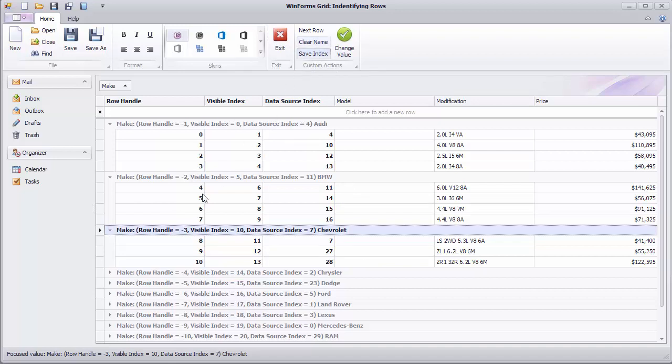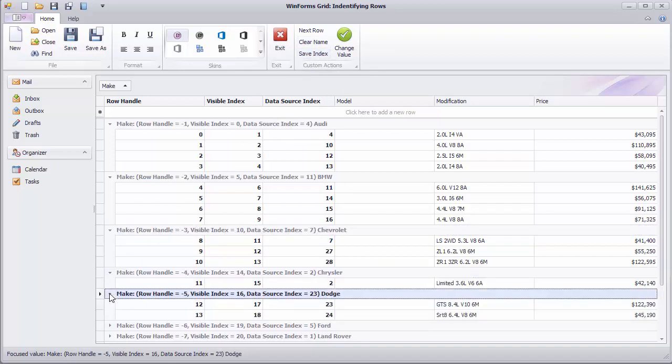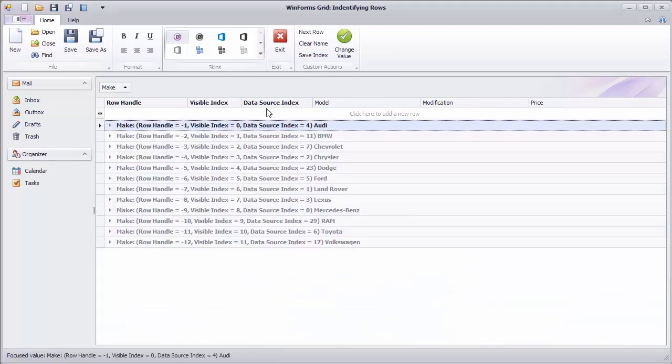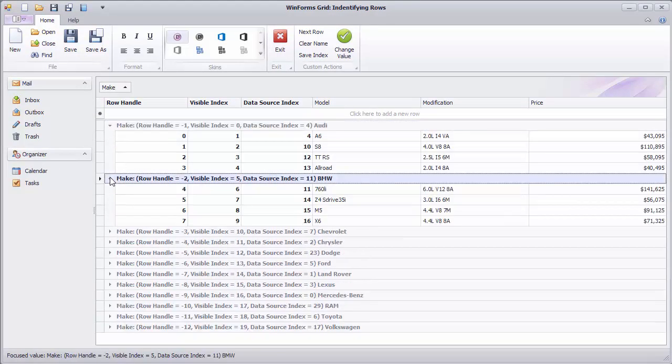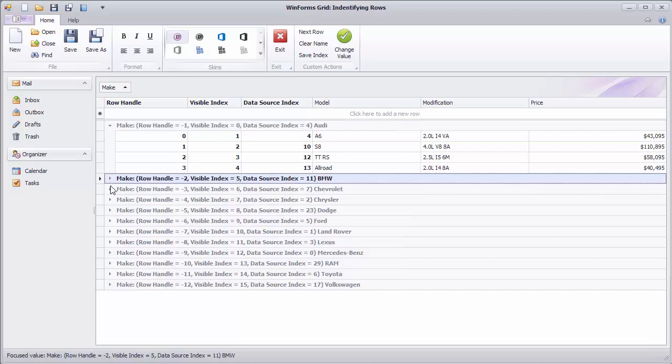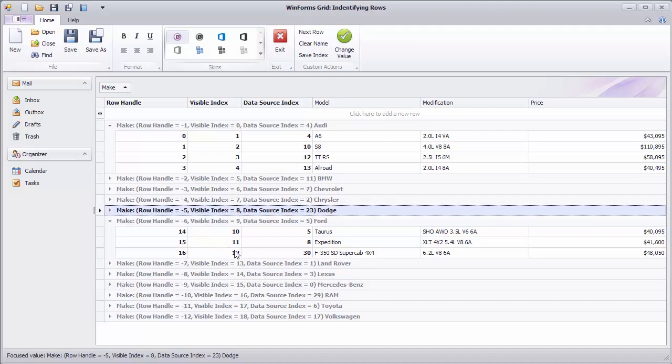The grouped view also reveals an important difference between row handles and visible indexes. First, visible indexes still start with 0 and the value is incremented with each visible row, be it a group row or a data row. Secondly, you'll notice that row handles are already assigned to all rows loaded into memory, including those in collapsed groups. Expand and collapse operations on group rows don't affect row handles.